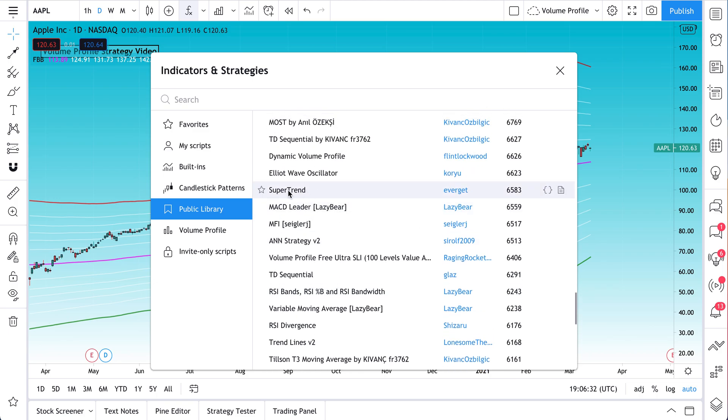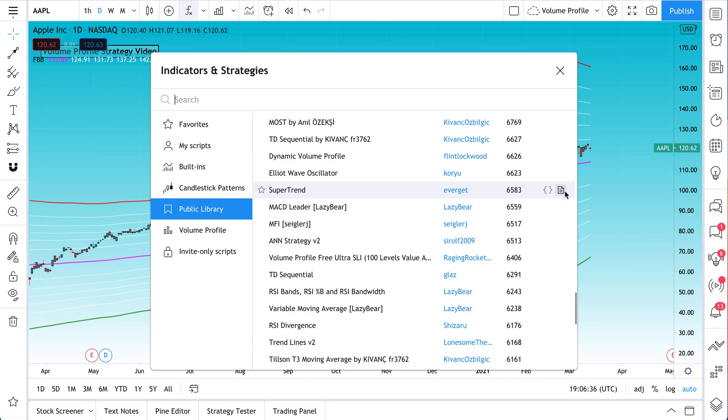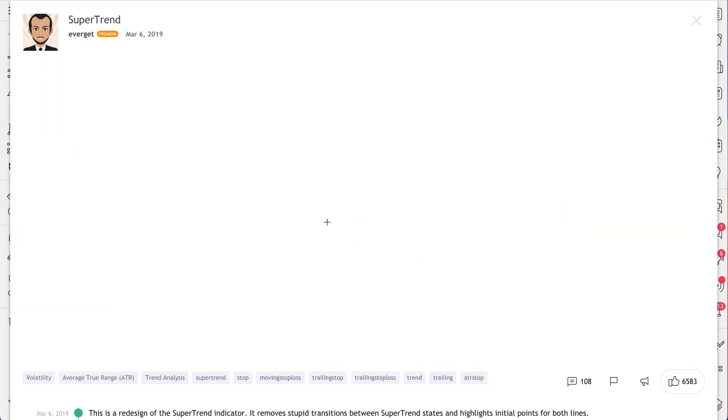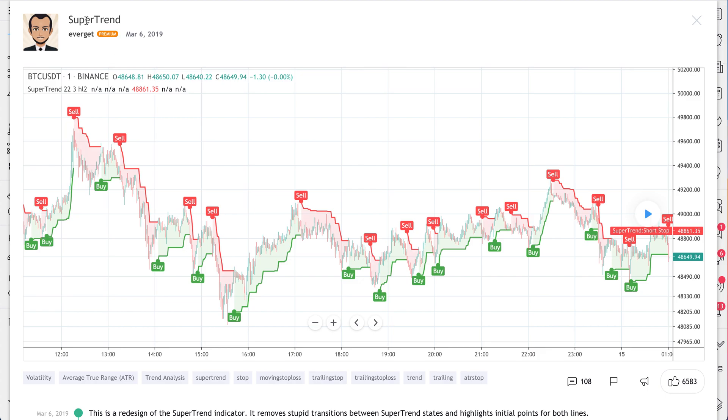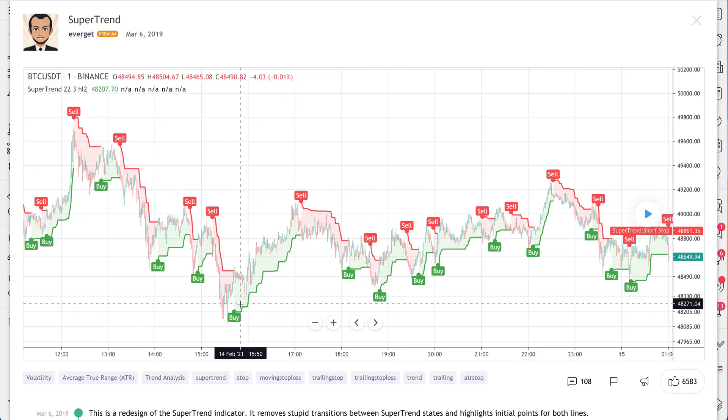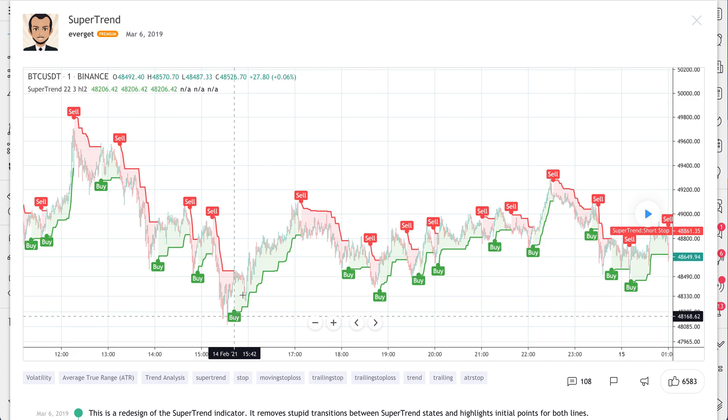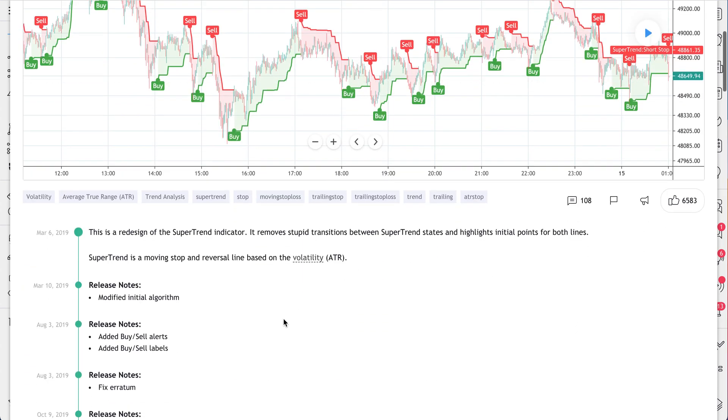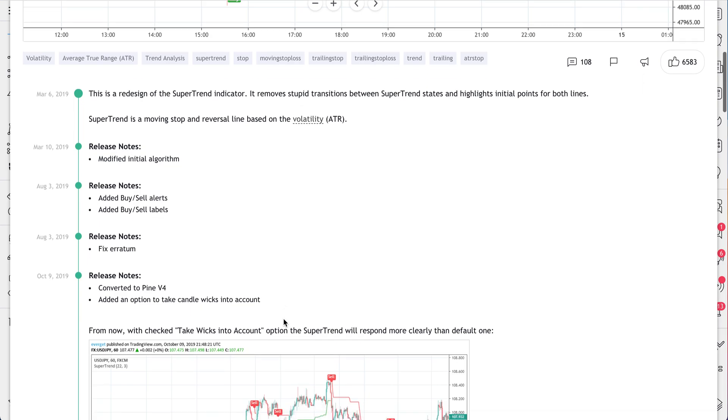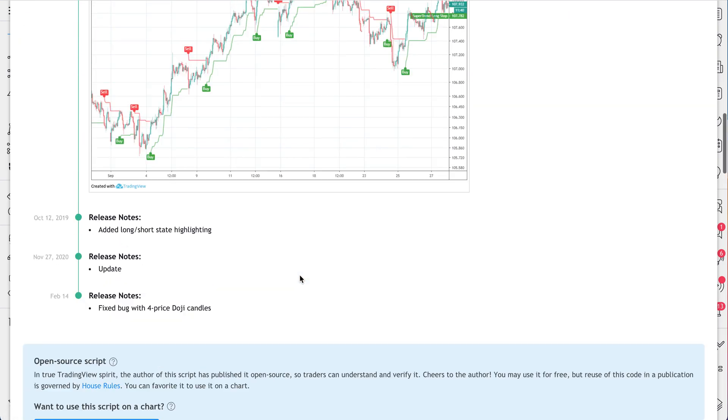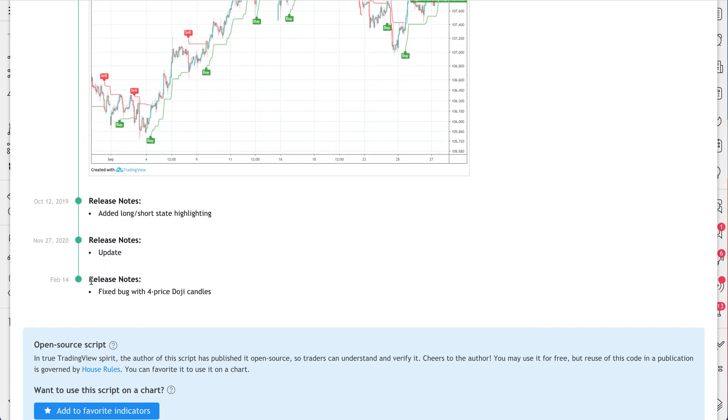Why don't we add Supertrend by Evergett. And before we do that, we'll click read more. So here's Evergett, published March 6, 2019. This looks pretty self-explanatory. Buy, sell, buy, sell. And he's got a nice description here with some release notes. So some authors will update their script over time.